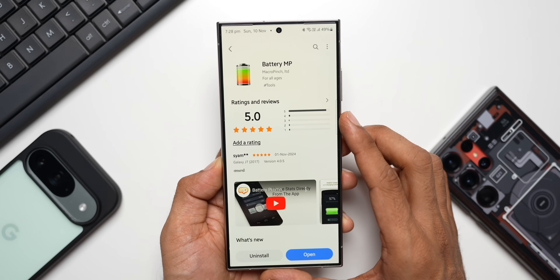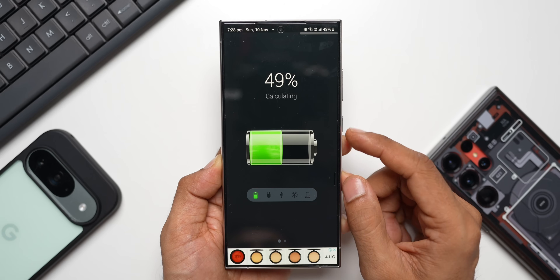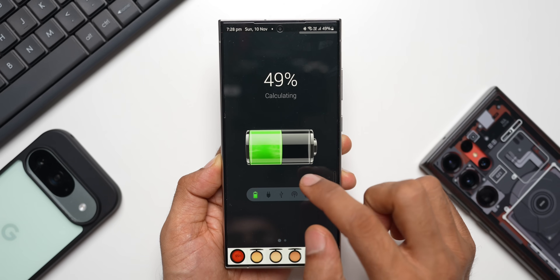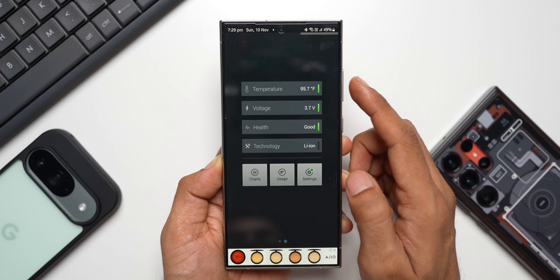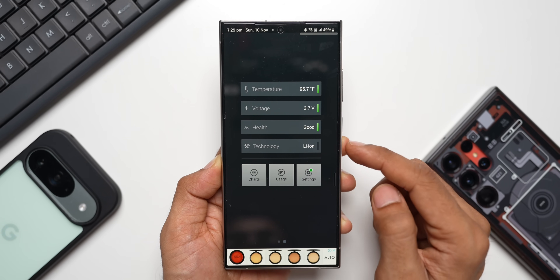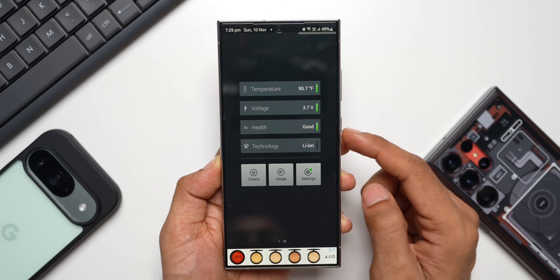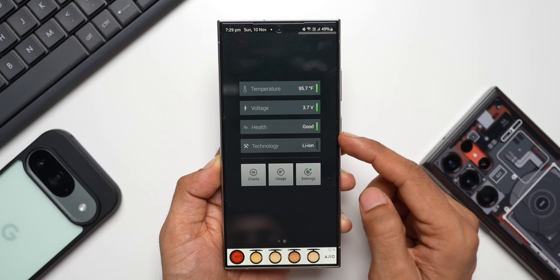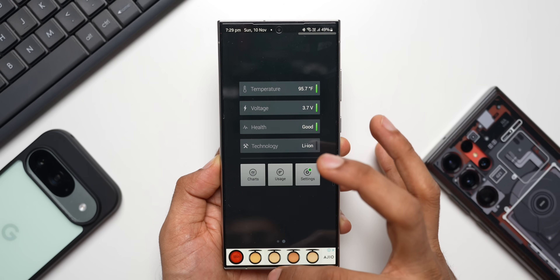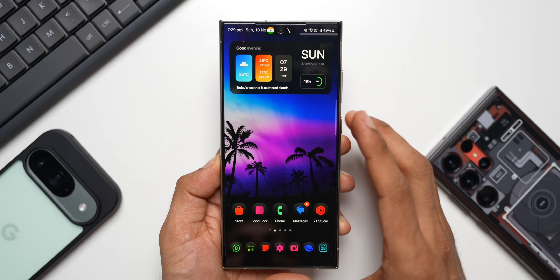Let me show you — we have an application called Battery MP. Let me open this. Here we have a beautiful looking battery icon showing the current battery status, and when I swipe to the right it shows the current temperature, voltage, health, and technology. You can see the battery health is showing Good, which is similar to what we saw on the Diagnostics option on the Samsung Galaxy phone.